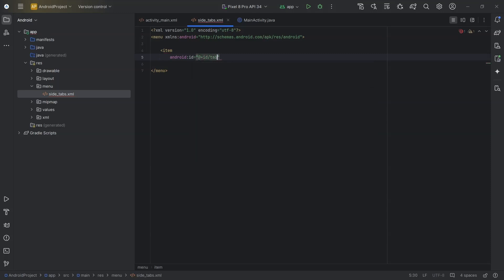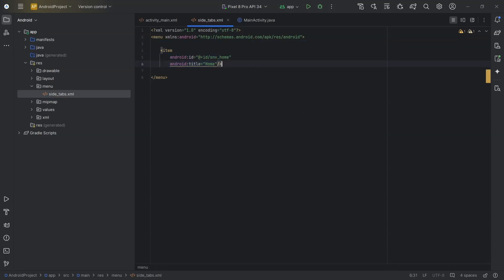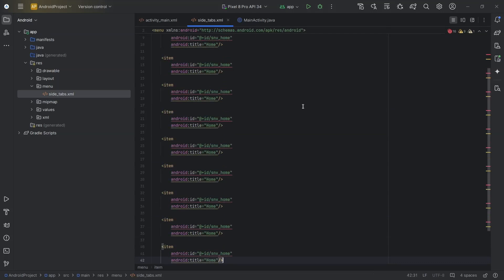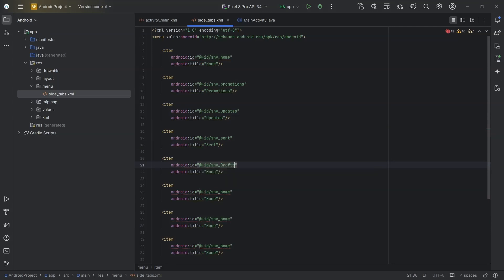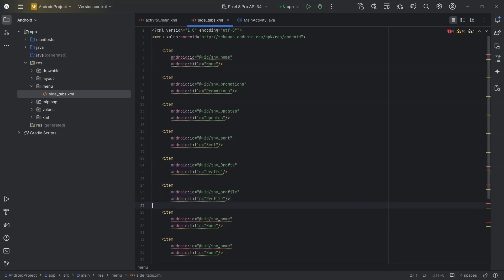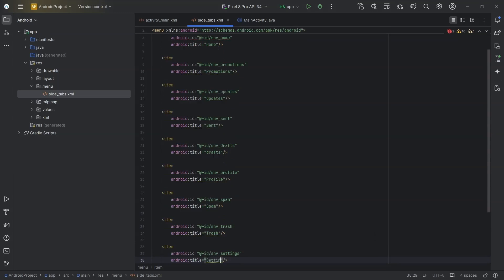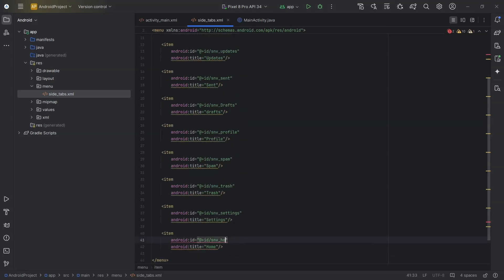Those 10 items will be: home, promotions, updates, sent, drafts, profile, spam, trash, settings, and logout. Then we assign menu side_tabs to the navigation view.